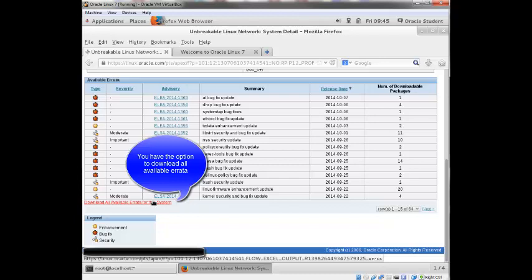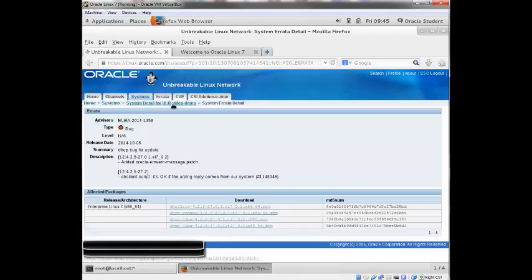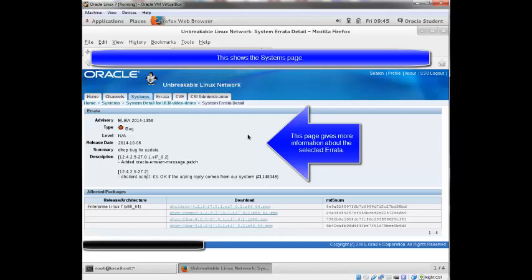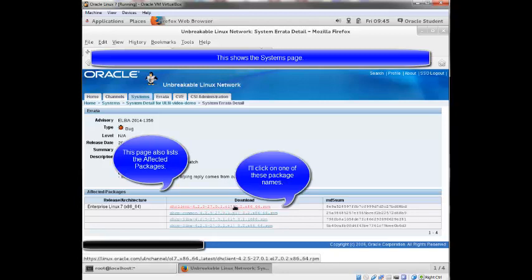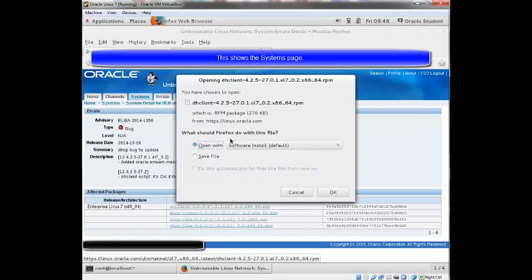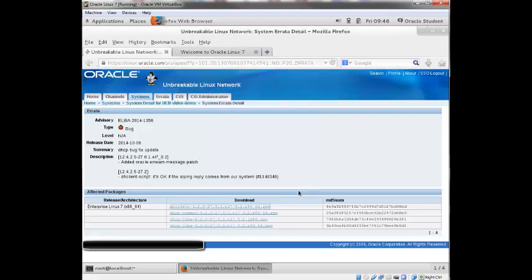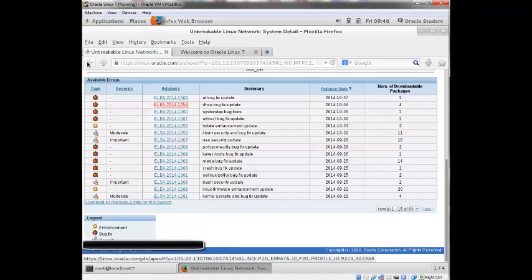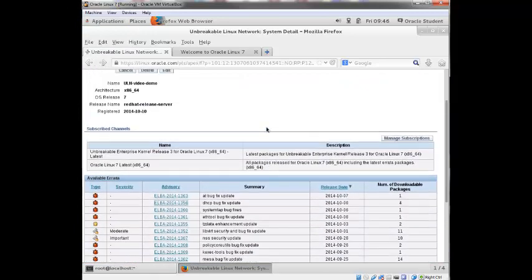You have the option to download all available errata for this system. You can click on an advisory link. I'll just click one of these. And it gives you more information about the errata, and it also gives you all the affected packages. So you can download an individual package. So I'm going to cancel this. I'm going to go back.